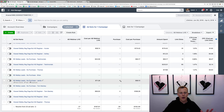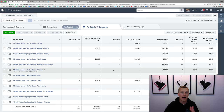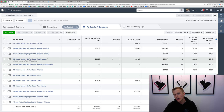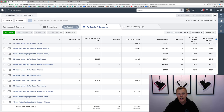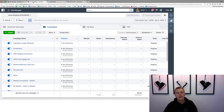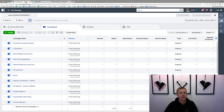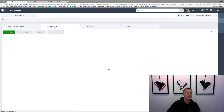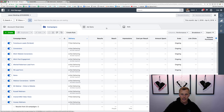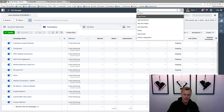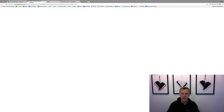Now that you see how powerful this is, let's go through and show you how to set up this Facebook retargeting pixel so you can actually start implementing it into your business. We're going to come over here — this is a demo ads account. What we're going to do is come up here to the search bar and type in Pixels.